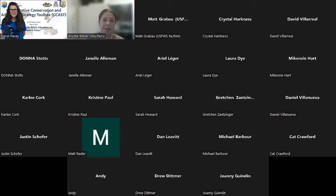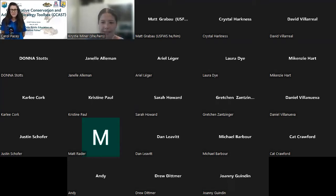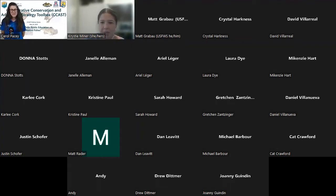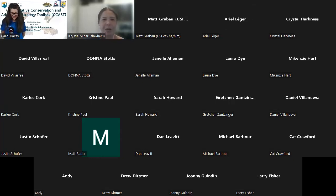Right now we have a ton of work going on, including webinars like this one, multiple case studies in development, and a continuing effort to coordinate American bullfrog work in the West. Webinars like today are one way that we facilitate peer-to-peer knowledge exchange. Today we're very excited to host a presentation from Carol Pacey, who will discuss public education on native fishes through the Sharing Tales program.